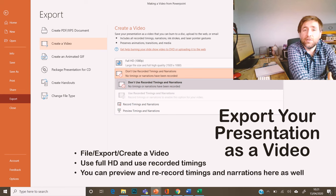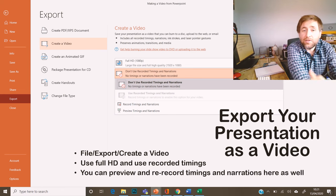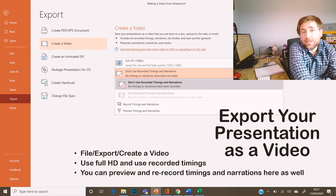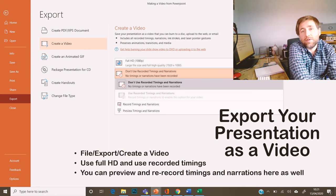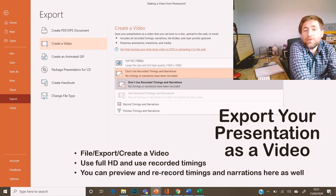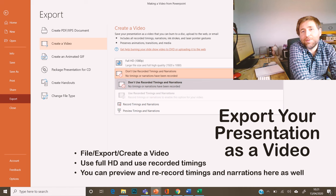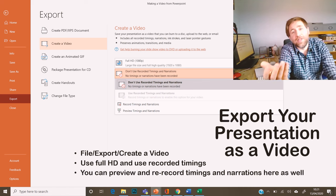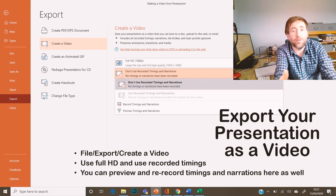The last thing to do is to click File and Export. You click Create a Video, use the Full HD settings, and then click Use Recorded Timings and Narrations. You can even preview the whole thing and go back and make any changes if you weren't happy with your explanation. It will then save as a video to your hard drive that you can upload to wherever you're sharing your videos.